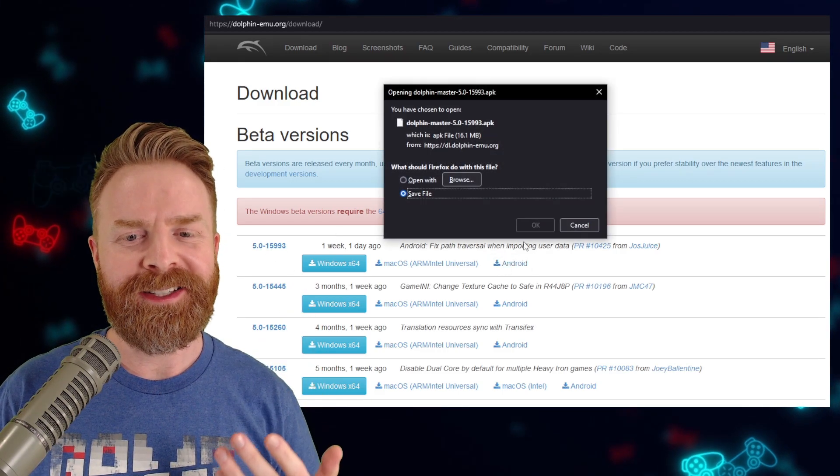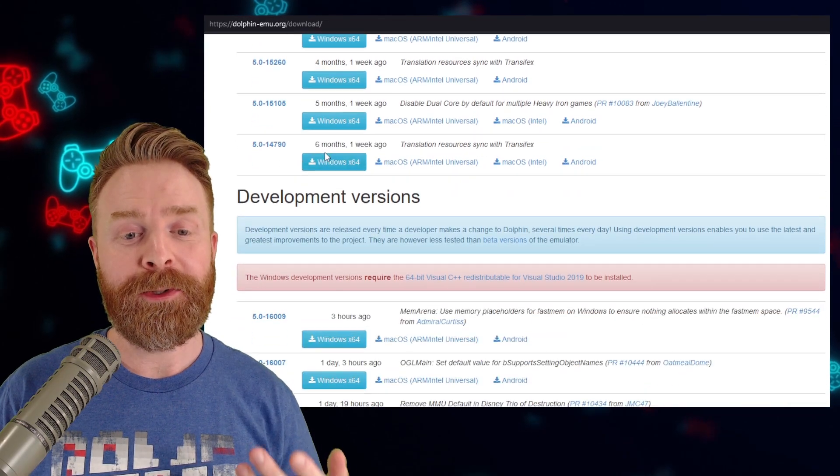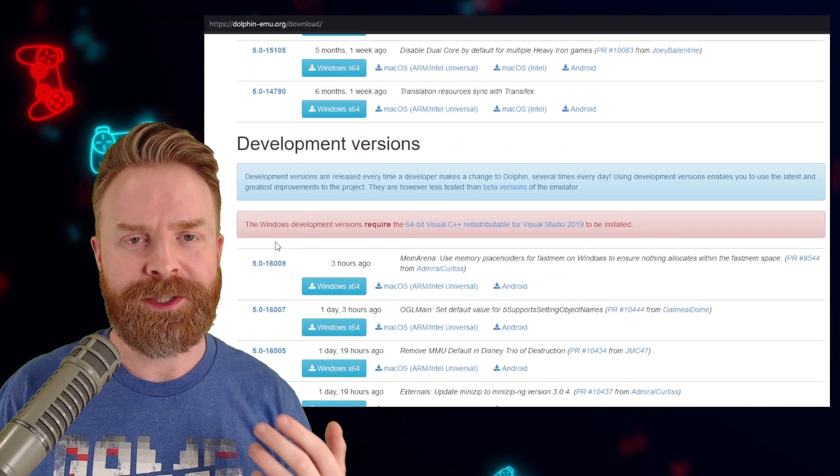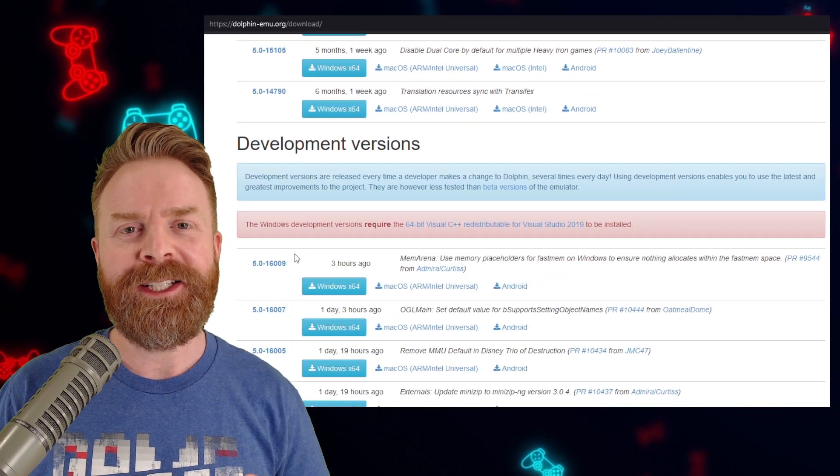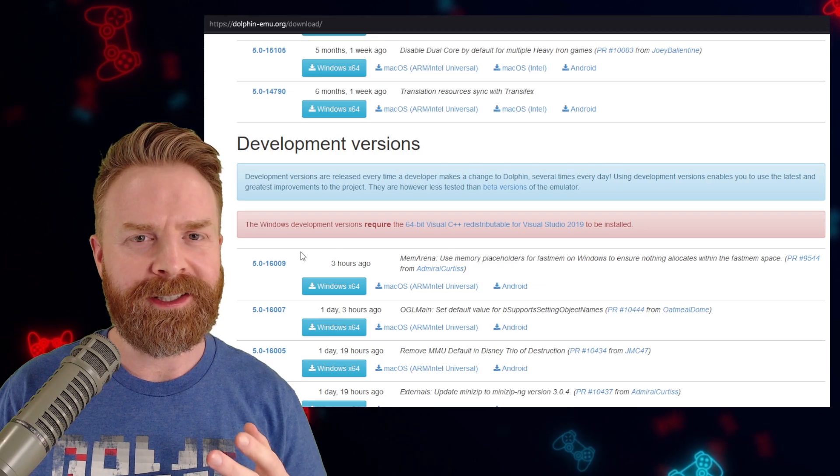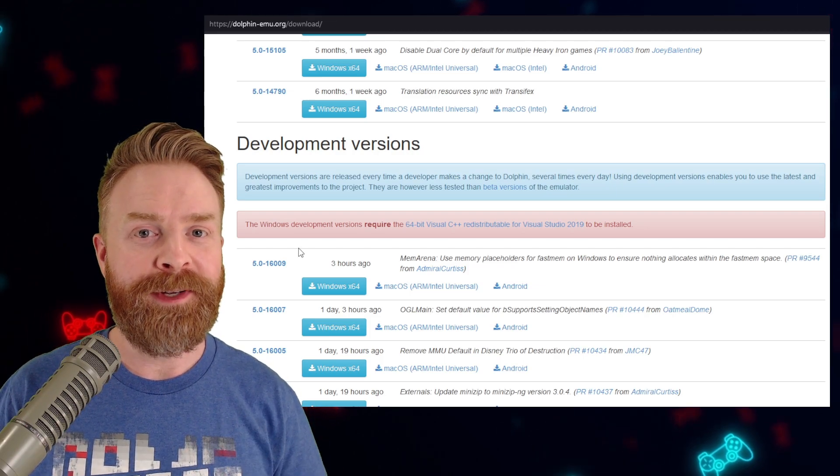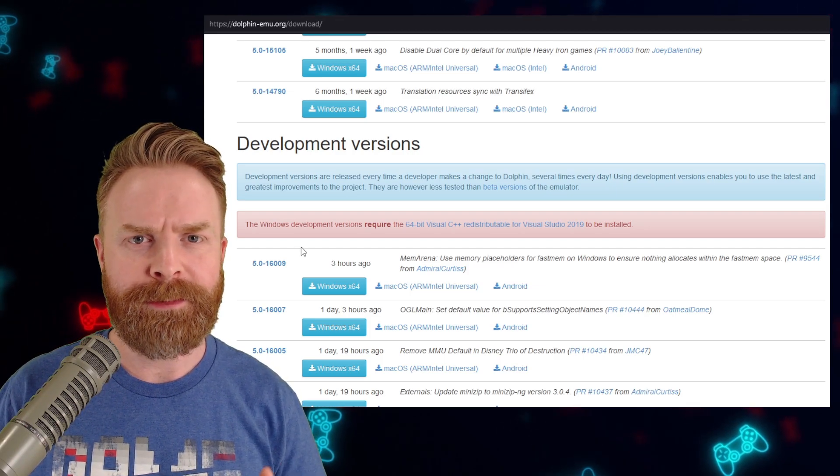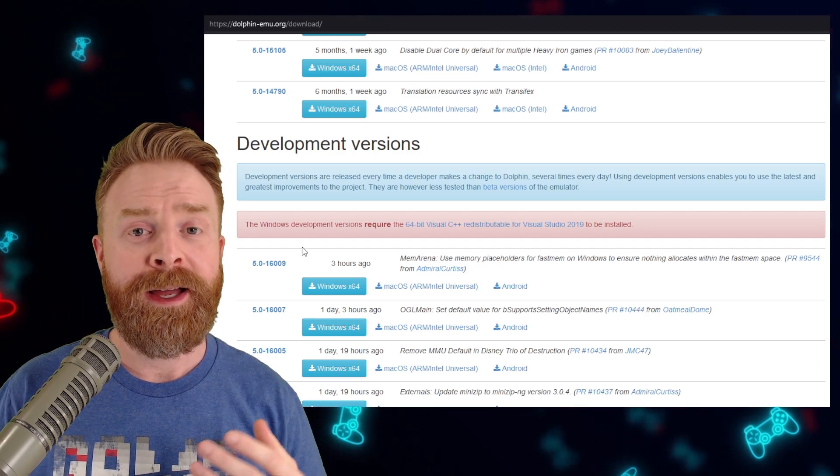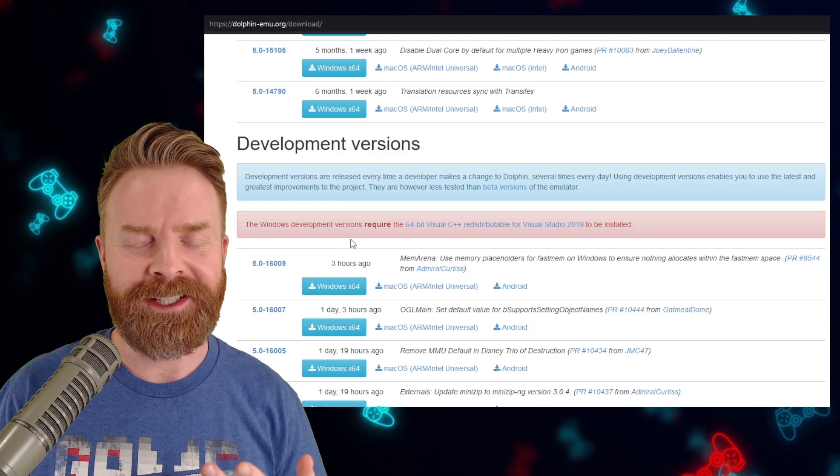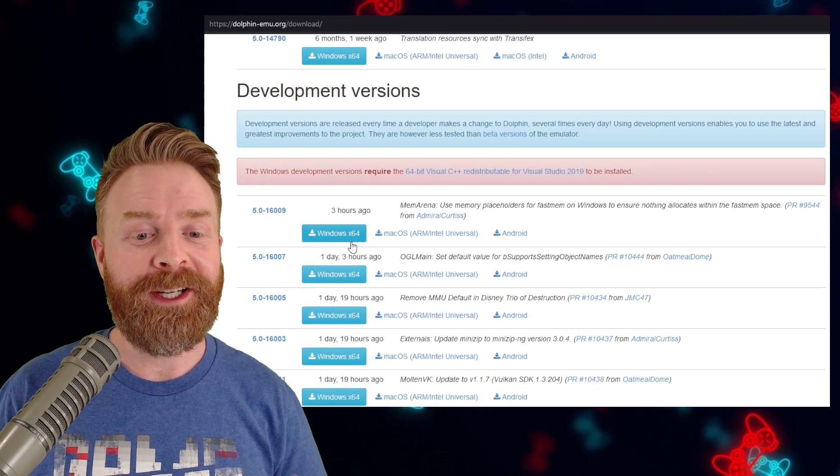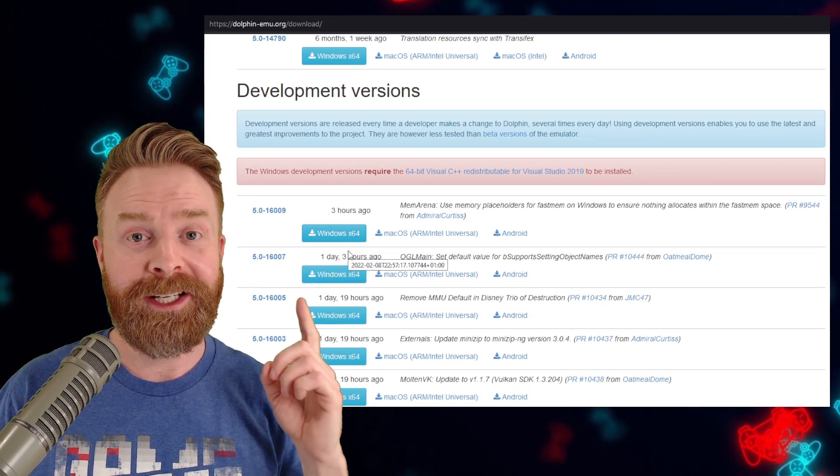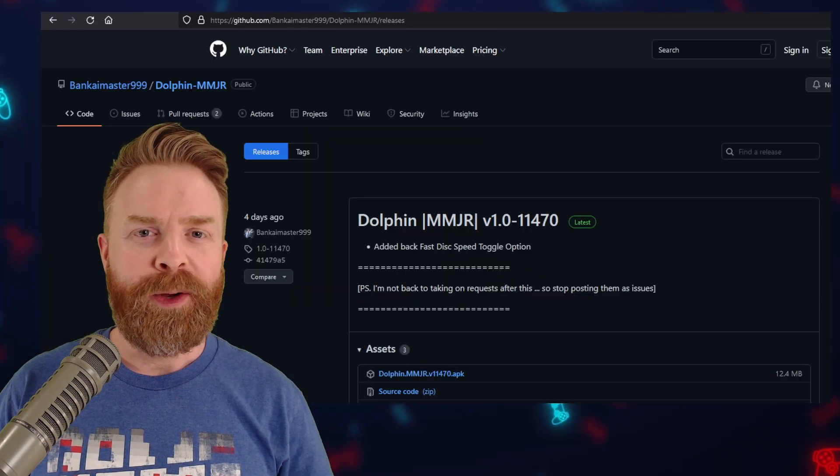In the event that the latest beta version here matches what's on the Google Play Store, or if you've tried it out and it's still not helping, then scroll down here to the development versions and check out the latest one. These development versions are really on the cutting edge. Sometimes they'll fix an issue, sometimes they'll introduce another issue, and sometimes they'll break things altogether. On top of that, they're updated multiple times a day, so you might get your fix here, and you might not.